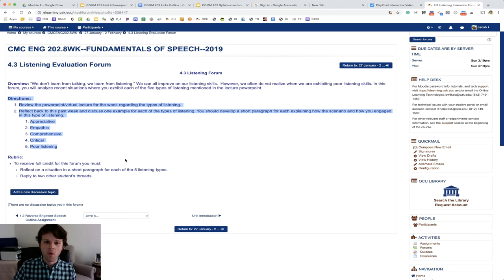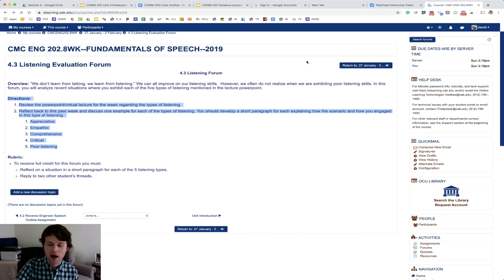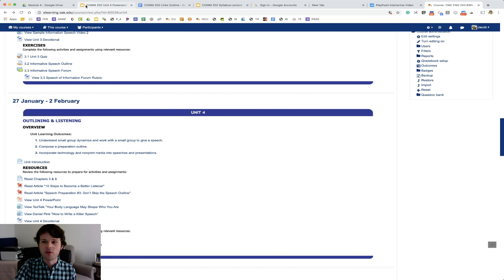So those are the assignments for this particular module. You guys are going to do a great job with those. I hope this has been very reflective of your listening skills this week. God bless you. I'll be continuing to pray for you as you go throughout this course. Reach out to me with questions.